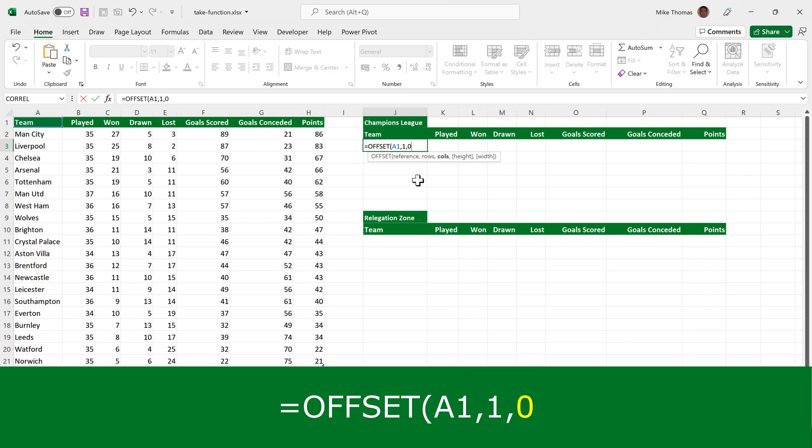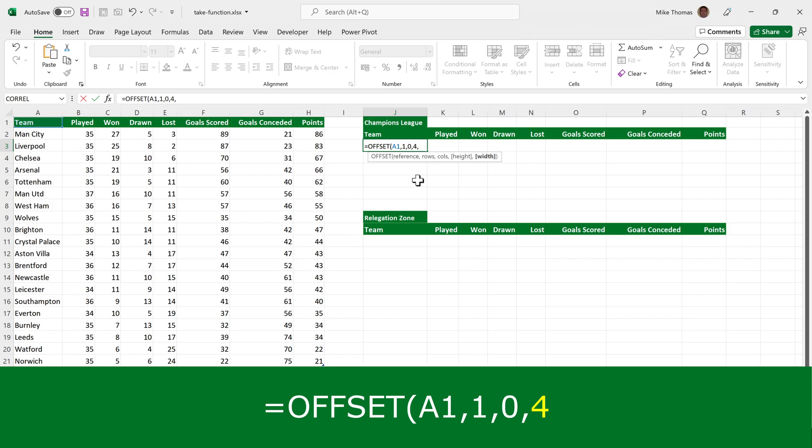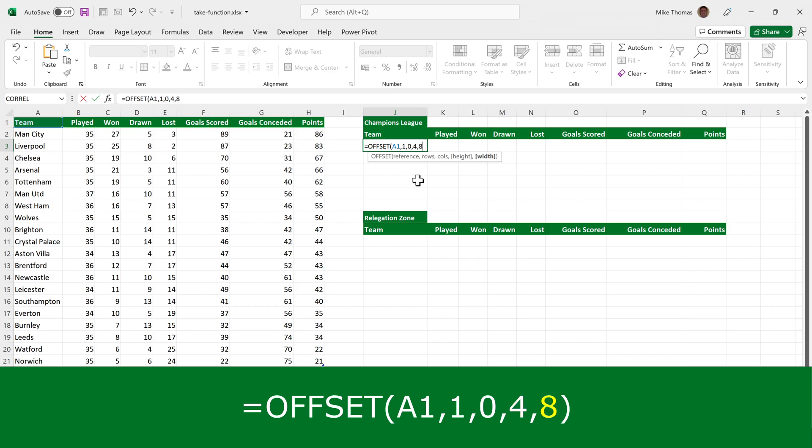But I'm going to use the height and the width. Because I know I always want four rows, I'll type four as the height. And because I know I always want it to return eight columns, because there's columns A to H, so it's eight columns, I'll put eight as the width. So what I'm saying is start at A1, start at a cell that is one row below and no columns to the right of A1 and generate a range, which is four rows and eight columns wide.